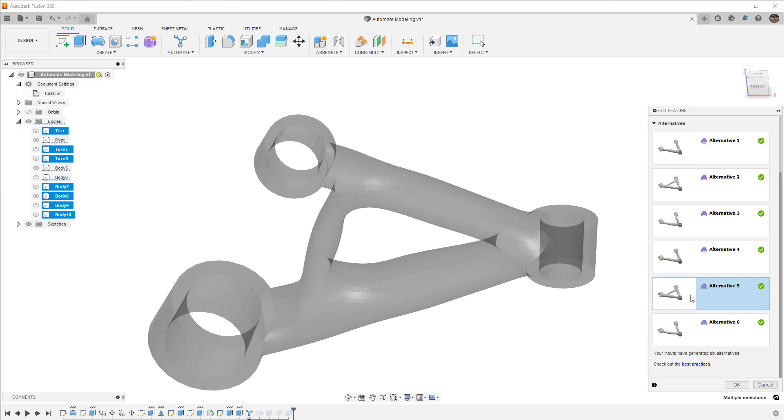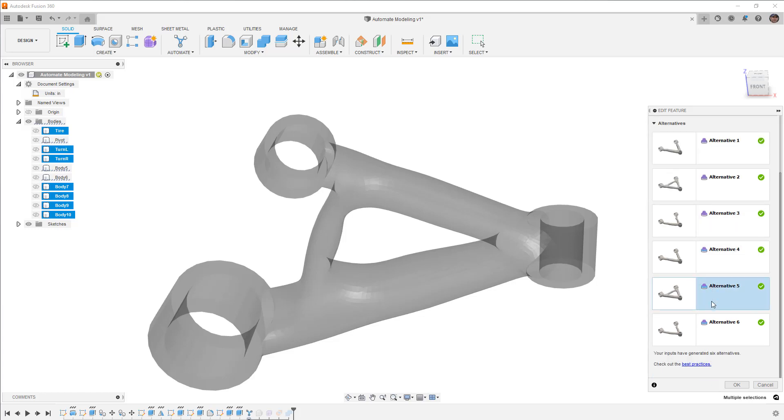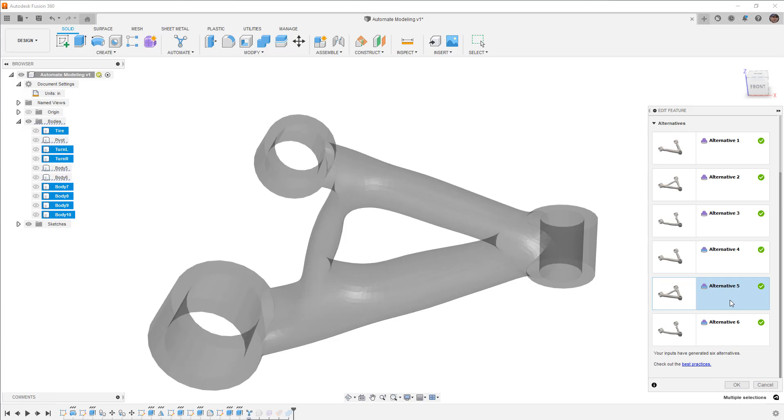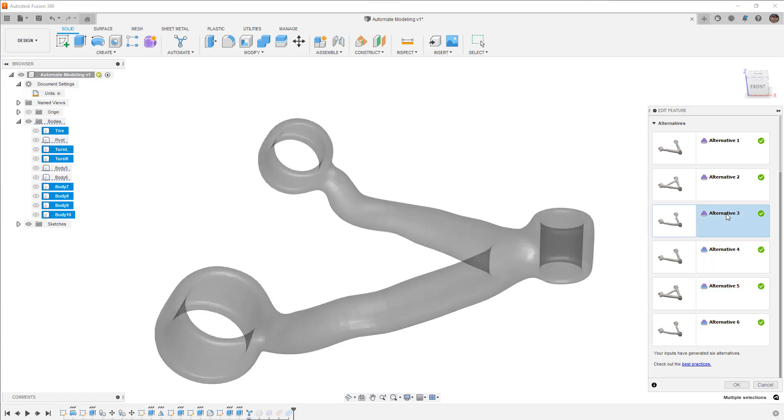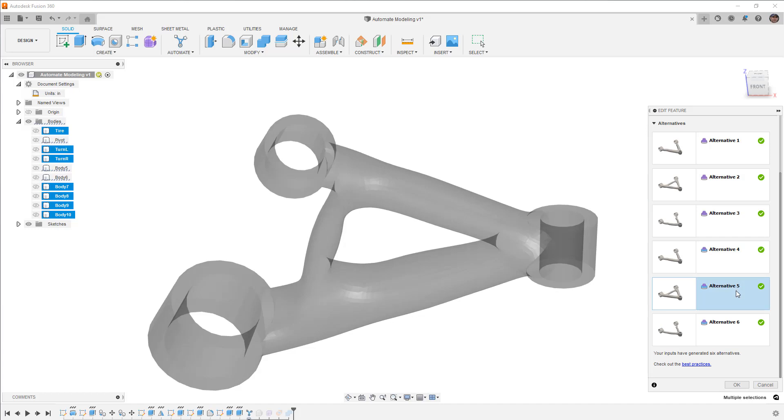You'll also notice that there are some best practices options here, and sometimes you'll notice that you have other options. In this case, our alternatives don't have a smooth or a sharp connection option, and that's based on your inputs. Sometimes you will be able to generate smooth or sharp connections. We've got sharp connections in this case. But the alternatives that we had that were generated, you can see that when we look up here, the icon is different. And you can see alternative 2 has these smooth connections, while alternative 5 has the sharp connections.